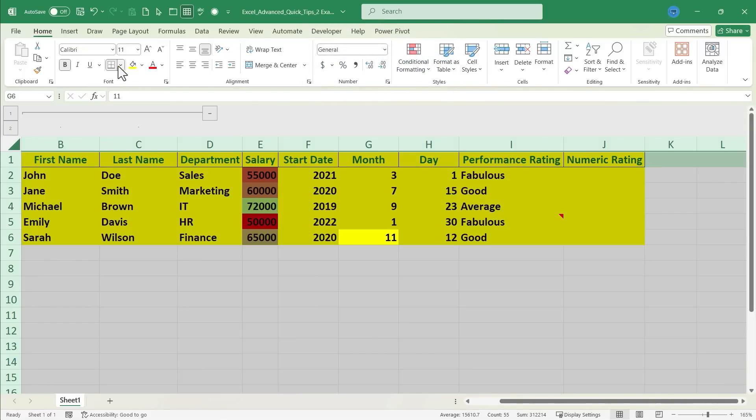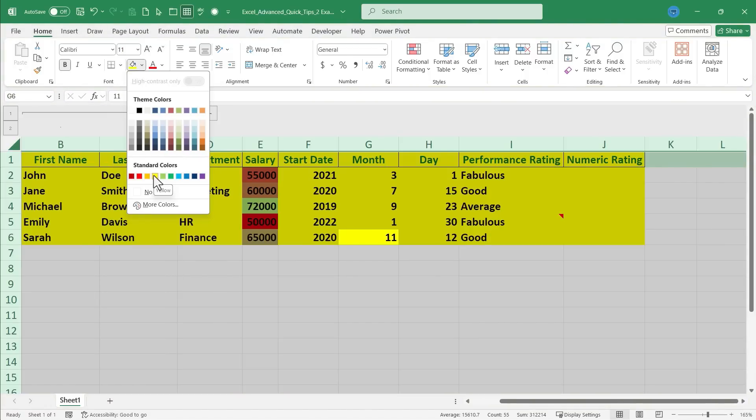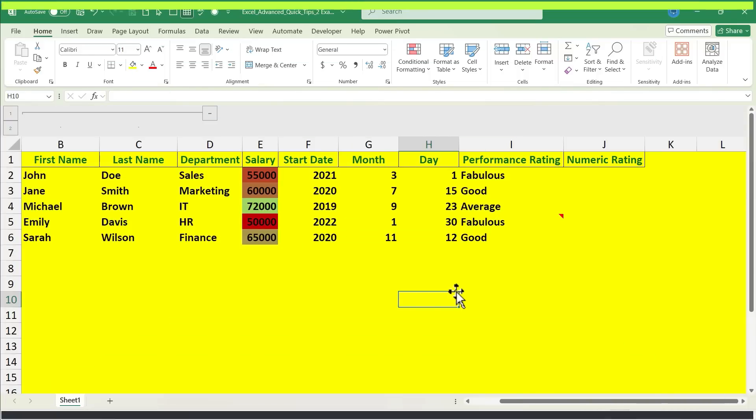So, those are 10 more Excel quick tips that will transform how you use this amazing application. Thanks for watching.